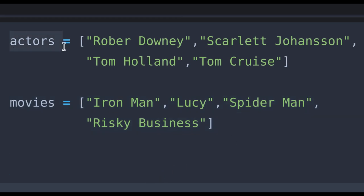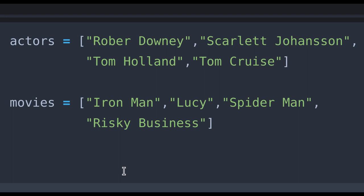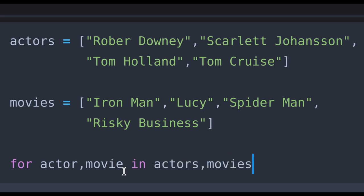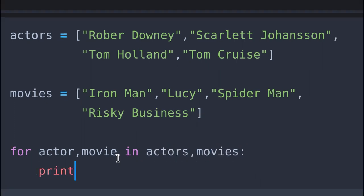All we have to do is print the name of the particular actor and the name of the film they are starring in. First I want to loop the list of our actors and movies and get the ordered elements from those lists, then simply print the output.